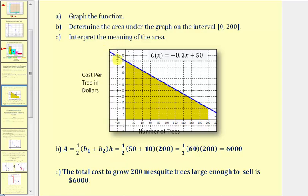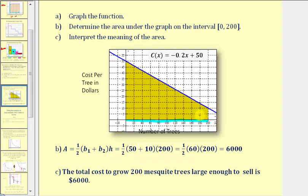So the line would be this blue line here. Notice how we have a vertical intercept of 50, and the slope is negative 0.2. We want to consider the graph on the interval from zero to 200. We want to determine the area under the graph over this interval, which would be the shaded region here. Notice how this would be a trapezoid, so to find the area under this curve, we'll have to use the area formula for a trapezoid.